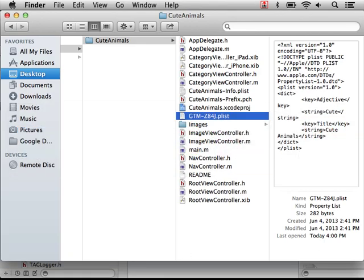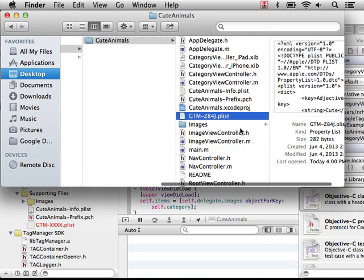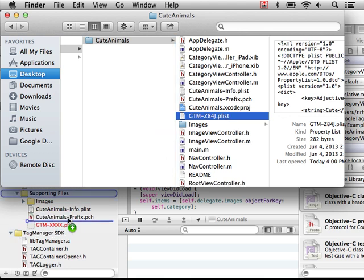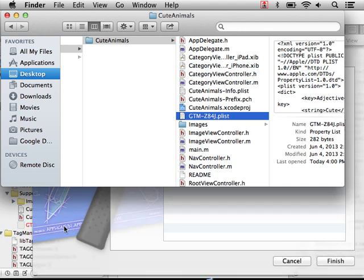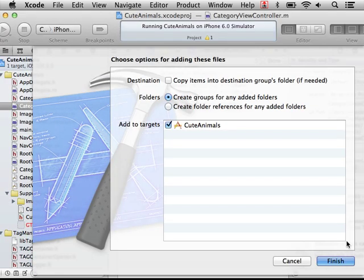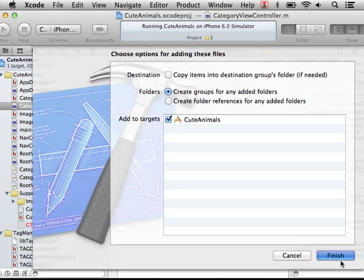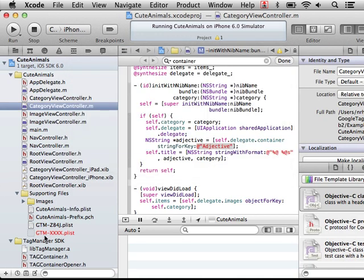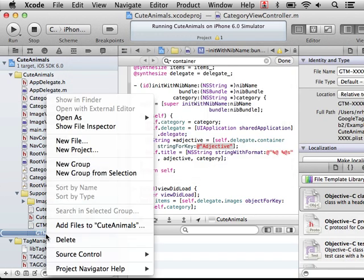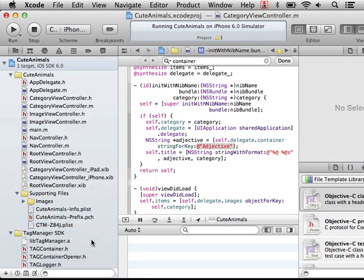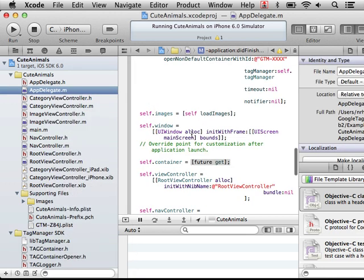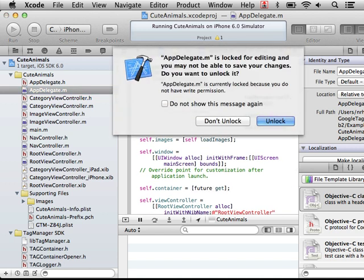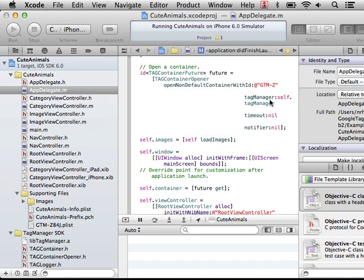So let's go ahead and rename the xxxx and then copy it into our project. Unlock it. Remove the old plist, which isn't there anymore. And then, finally, we've got to go to our app delegate and change the container id that we're trying to load.